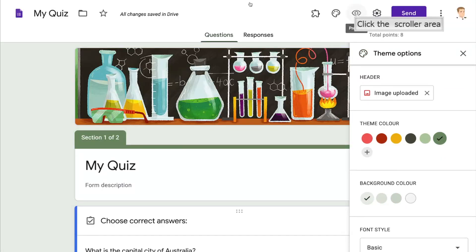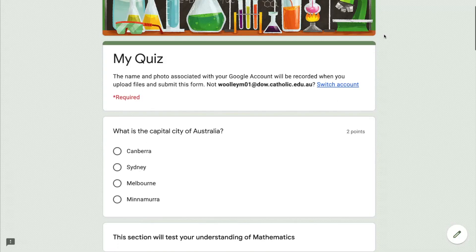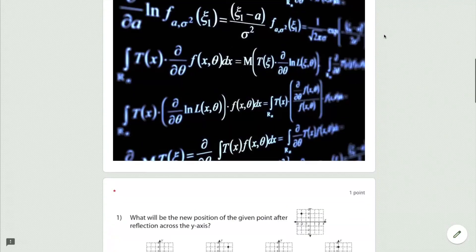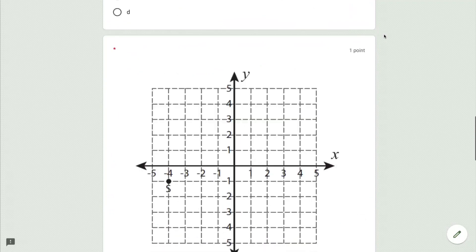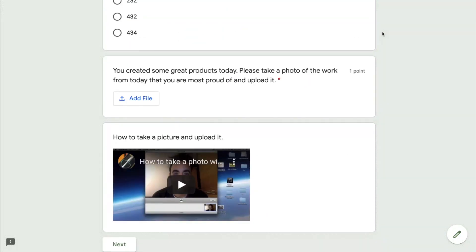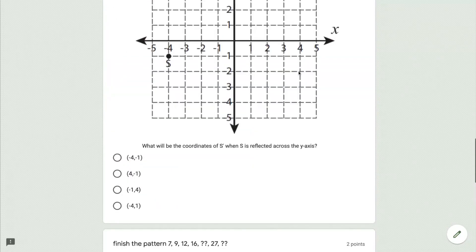Now we're going to click on the little eye button at the top and it's going to give us a preview of our quiz, make sure the questions are in the order that we want, make sure that it looks exactly the way we want it to.